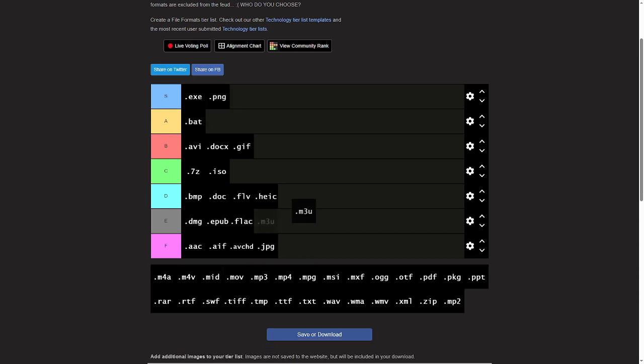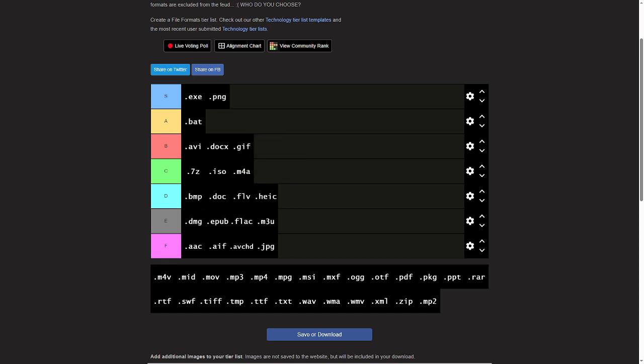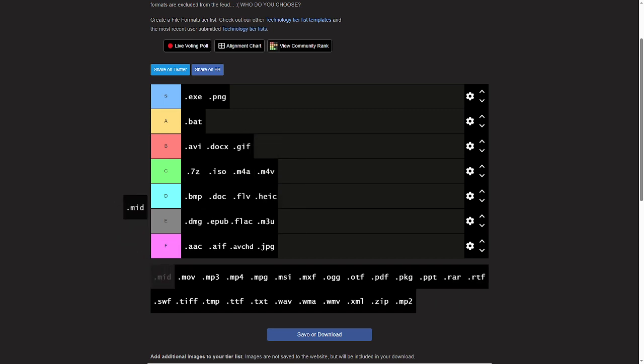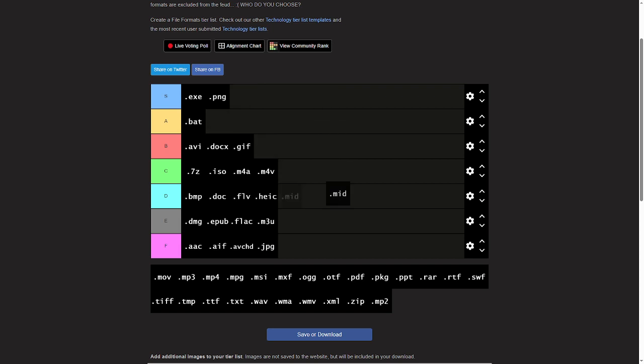M3U, bad. M4A and M4V, they're pretty good. Dot mid, well they say it themselves, but I'll give them a B tier.